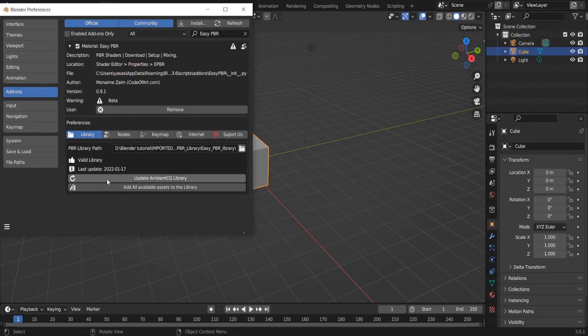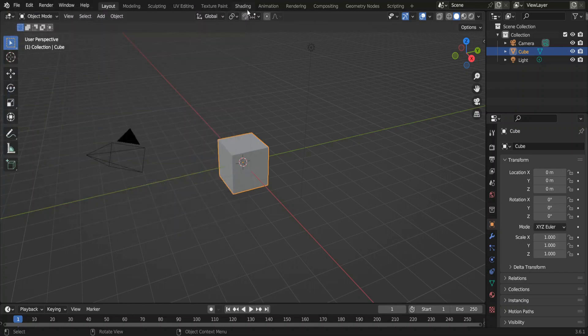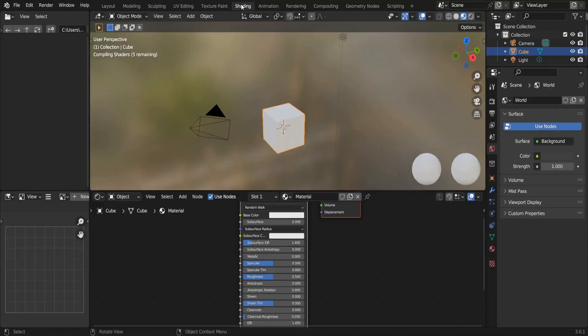Keep these auto-save preferences checked. Therefore, you don't have to save preferences every time. To use this add-on, go to shading tab.